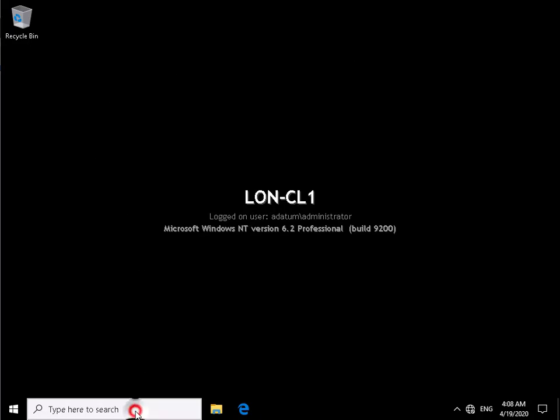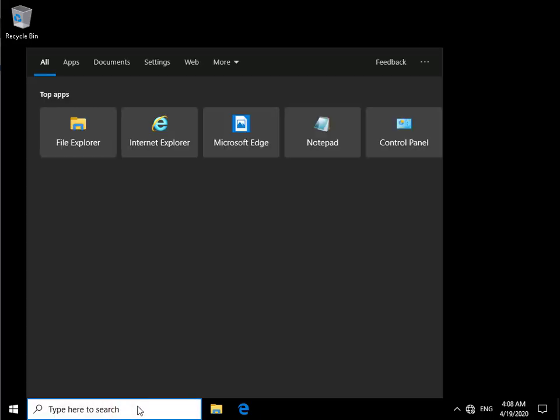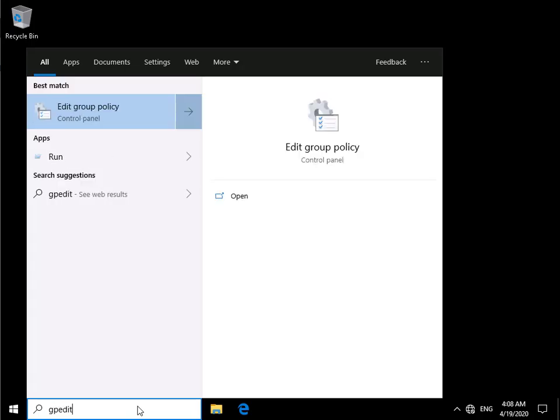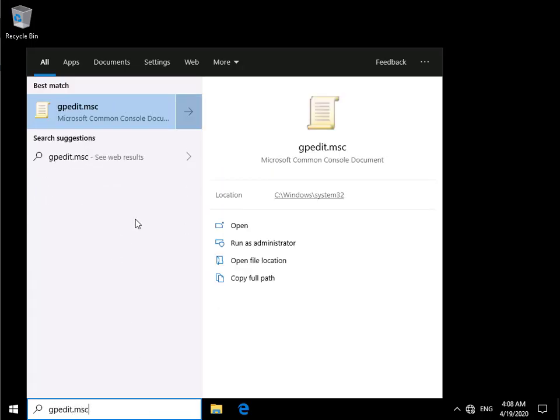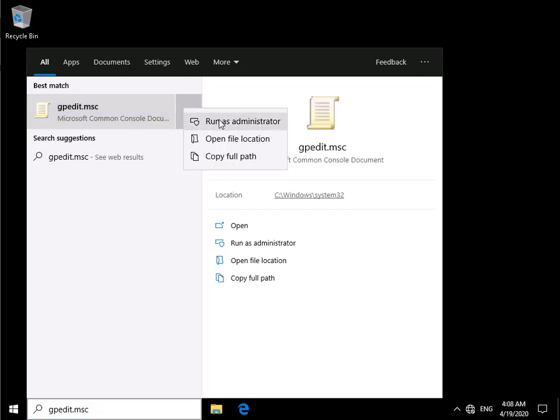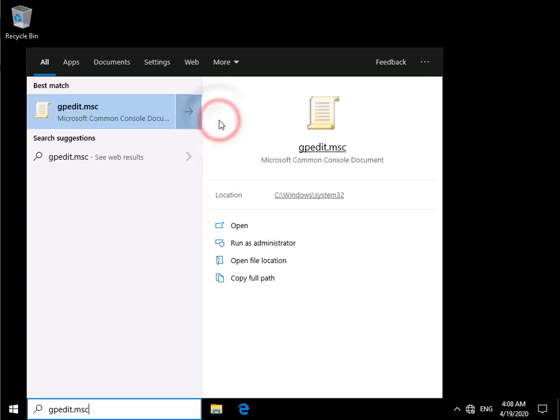In my machine here I'm going to start typing in gpedit.msc. We're then going to use this and I'm going to run it as administrator.